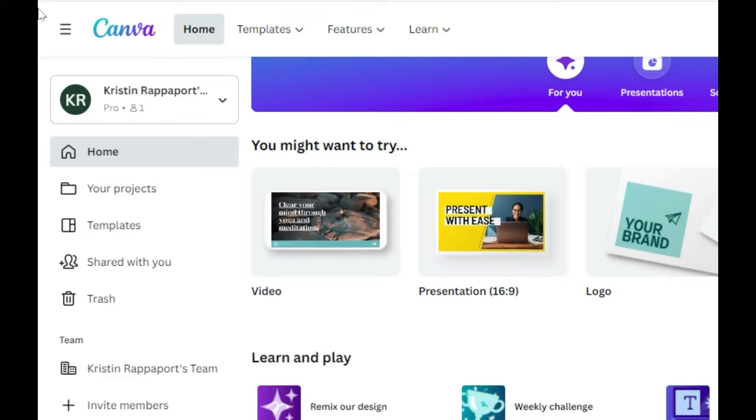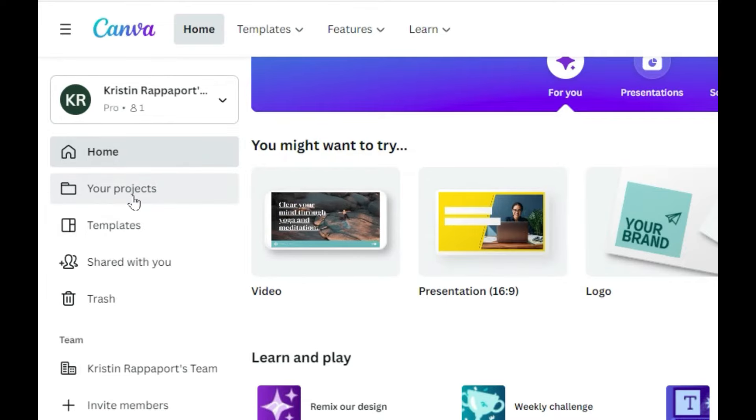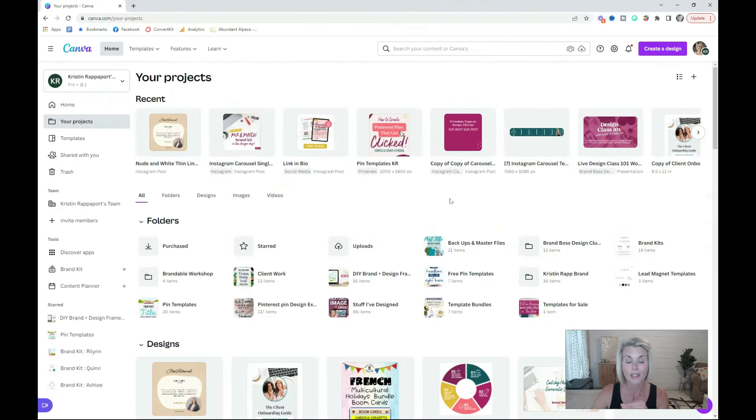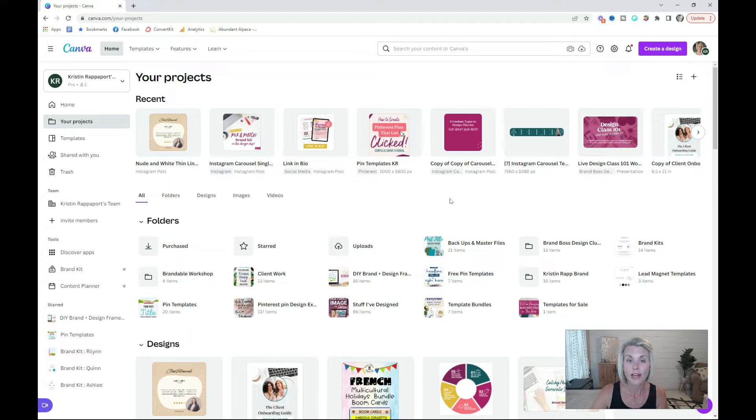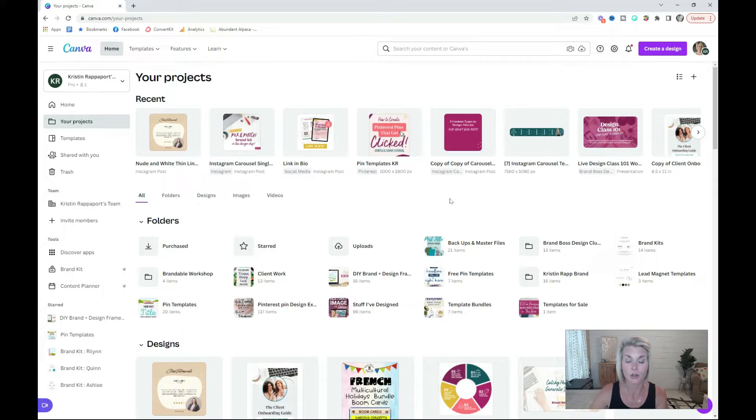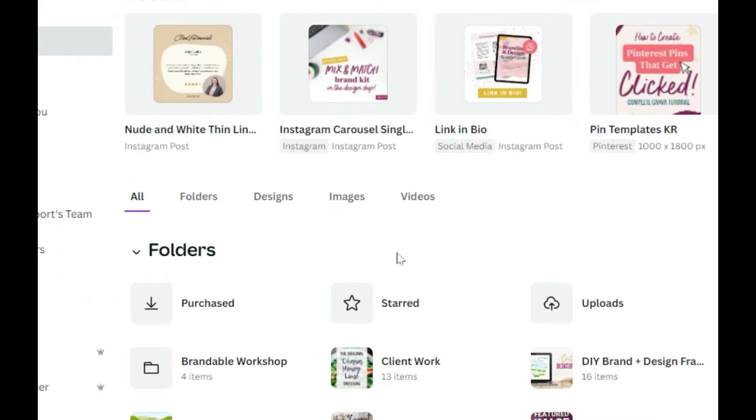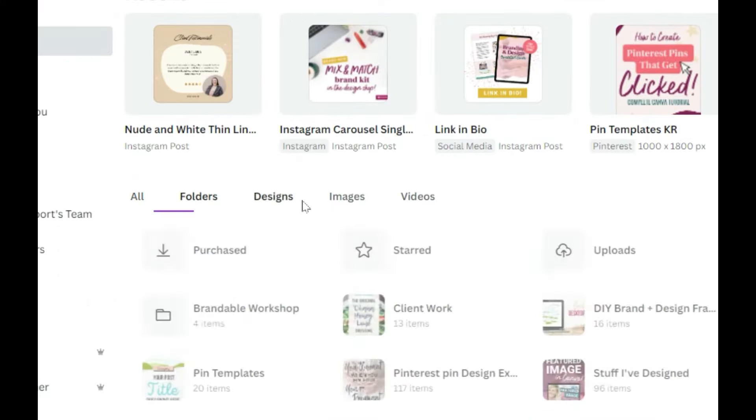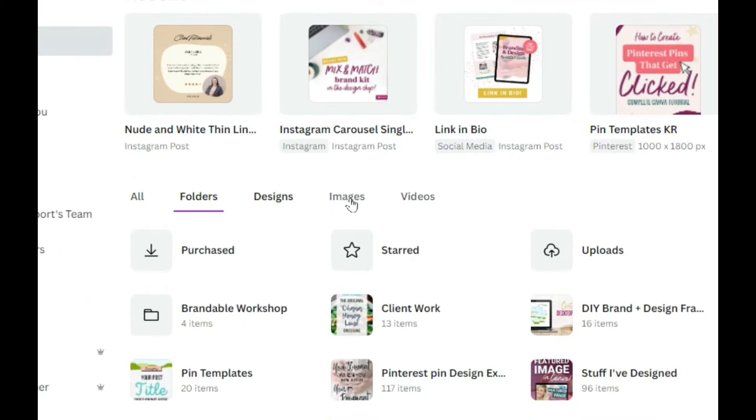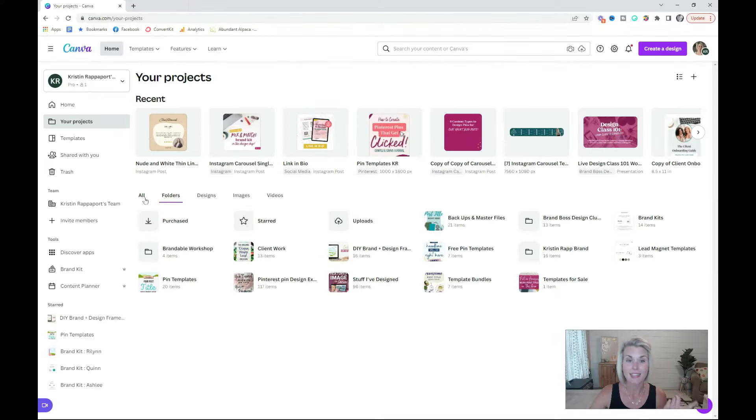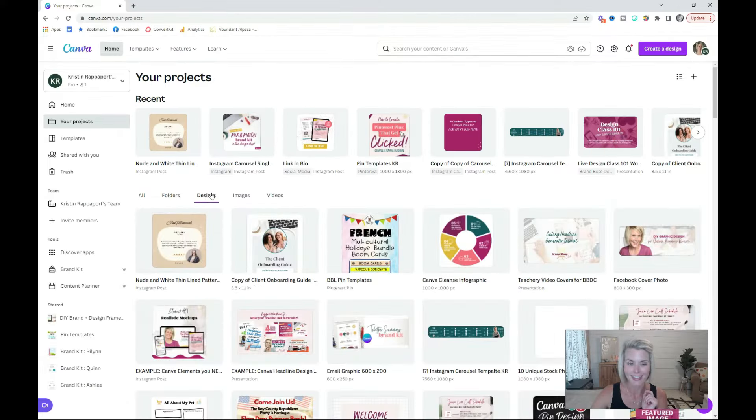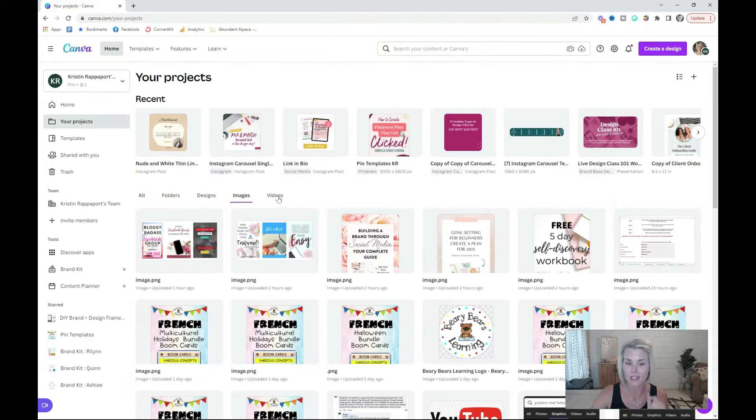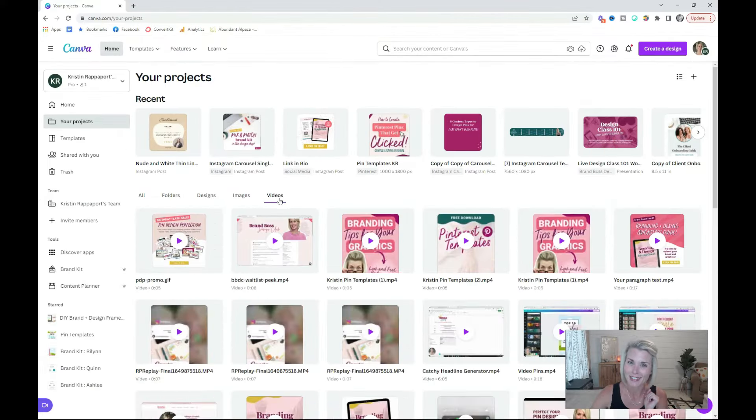Instead, you want to head over to the Your Projects folder, which is a much more organized view of your designs, the images that you've uploaded, and all of the folders that you're going to be creating. You're going to notice this new section where you can click through each of these tabs to see all of your folders, all of your designs, all of your images, and all of your videos.